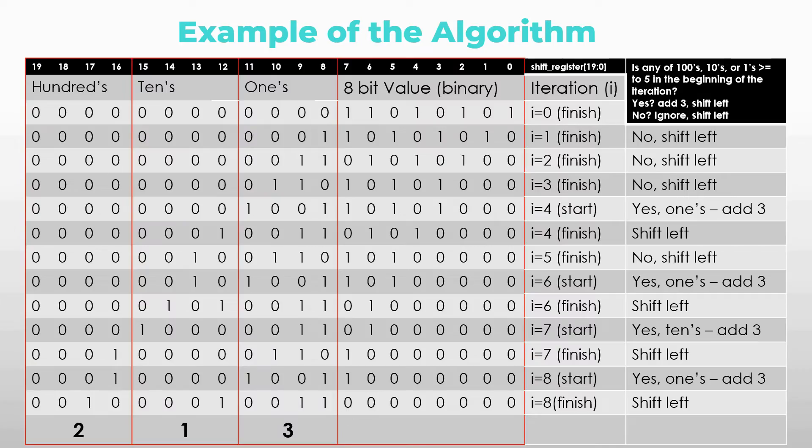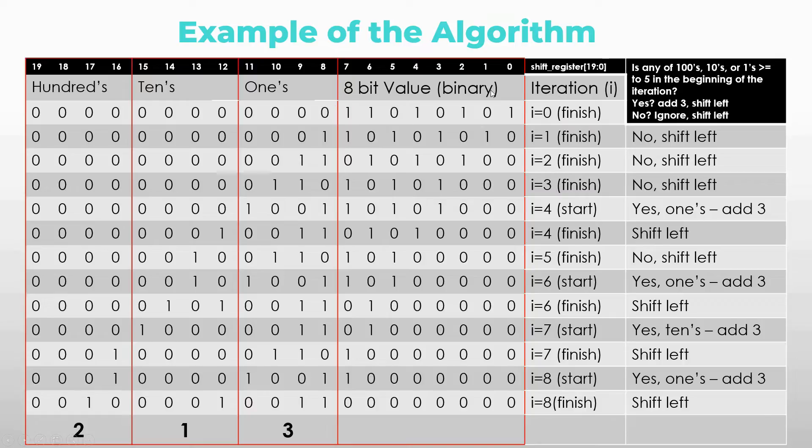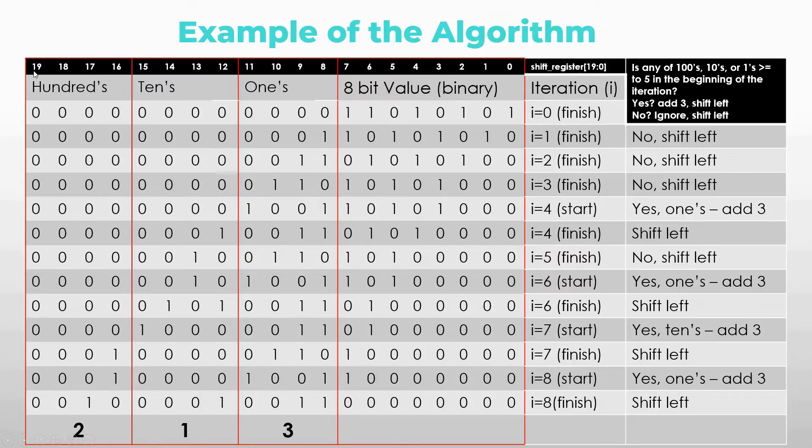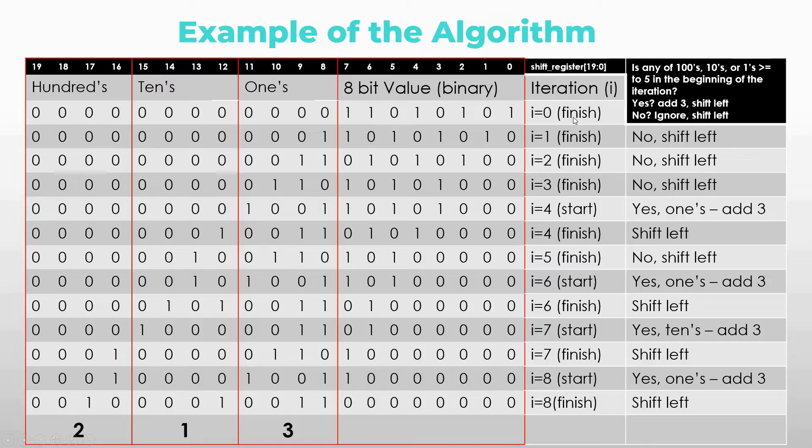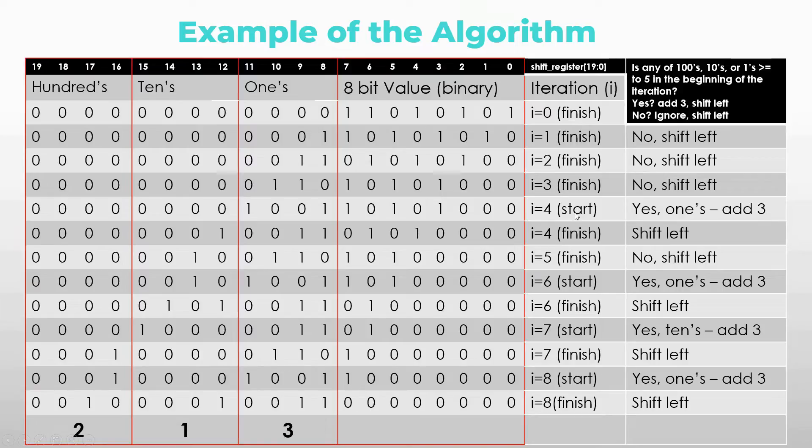So we have this table of this 8-bit value in binary that we're trying to convert over which is 213. We have put this value into a bigger register called shift register from 19 through 0. It's a 20-bit wide register. Let's go through the notations first. The finish stands for the end of the iteration. And the start means it's at the beginning of the iteration or somewhere around that.